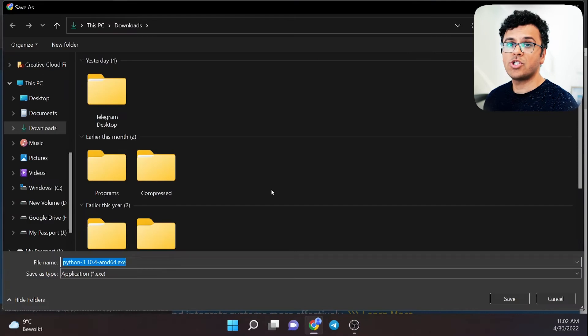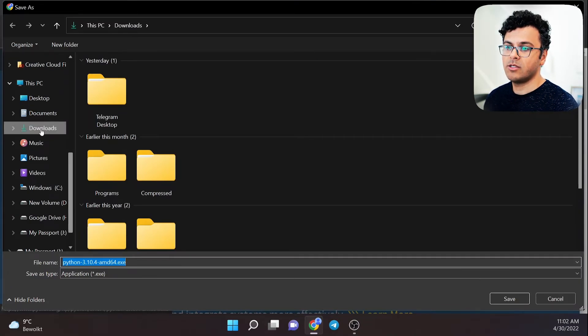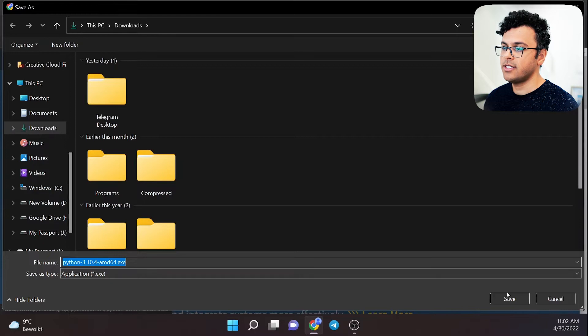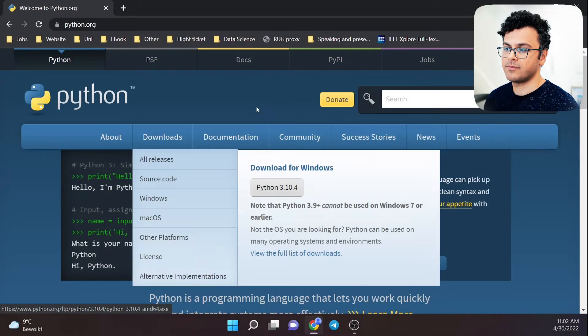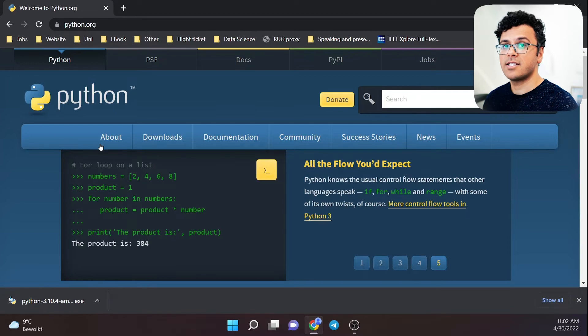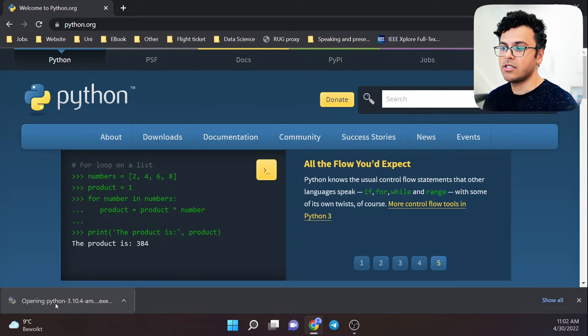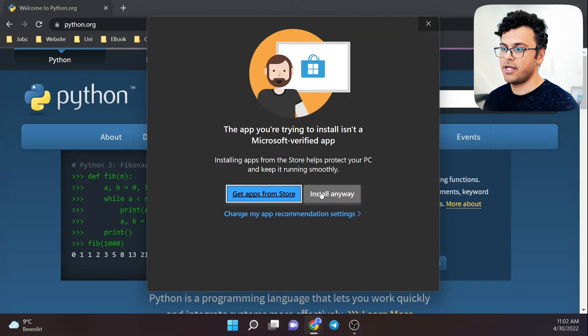Choose where you want to save the installation file. I'll put it in my downloads folder and hit save. Now the installation file is downloaded. Click on it to start the installation process.